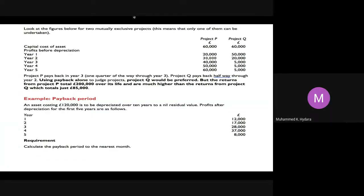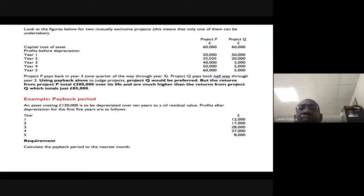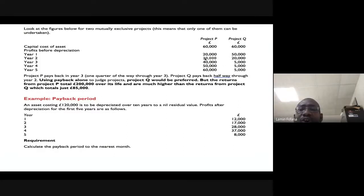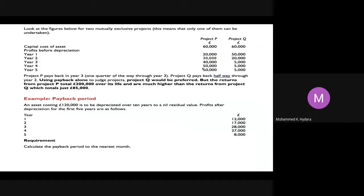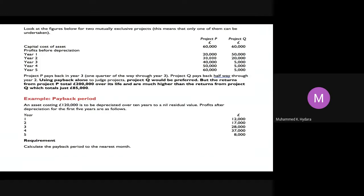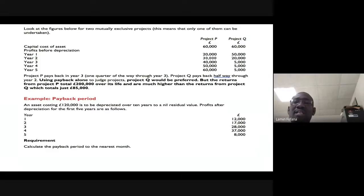For Project P: Year 1 recovers 20,000 and Year 2 recovers 30,000, totalling 50,000. The remaining 10,000 must come from Year 3, which generates 40,000. So 10,000 over 40,000 = one quarter. One quarter of 12 months is 3 months. Therefore Project P pays back in 2 years and 3 months.